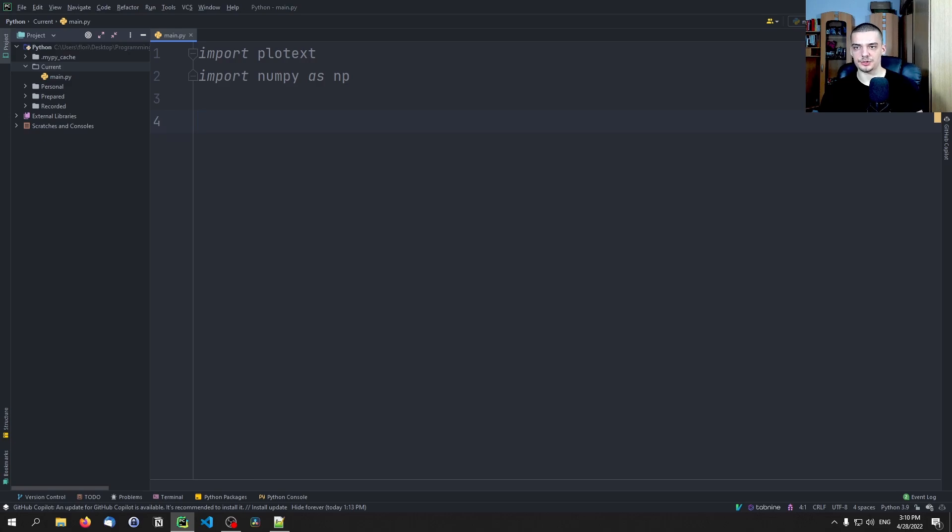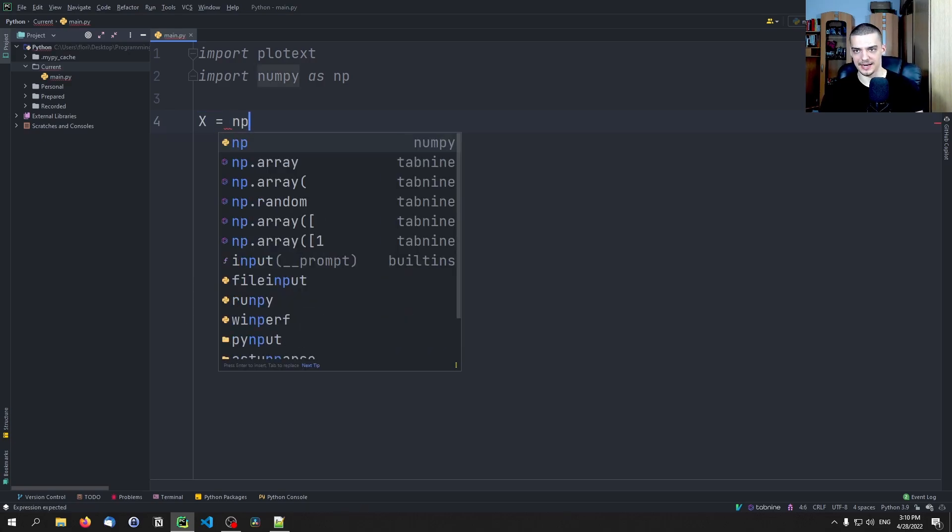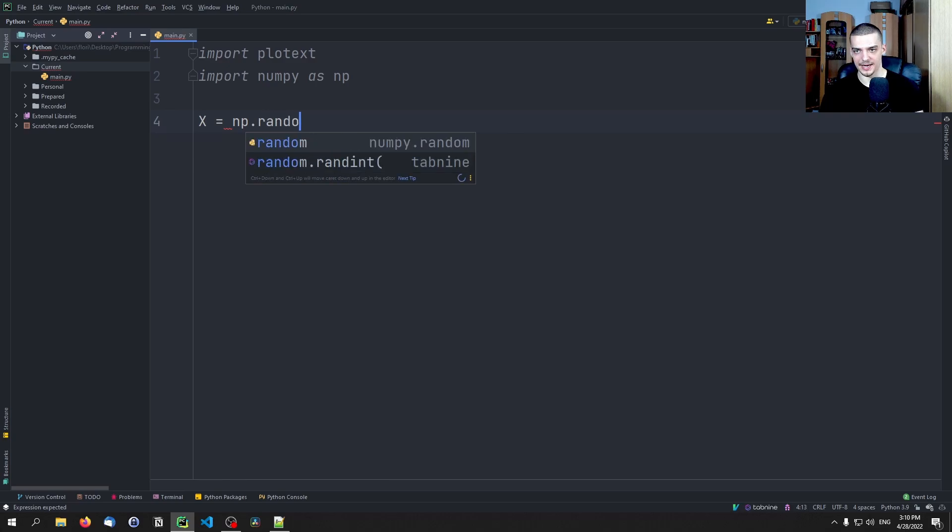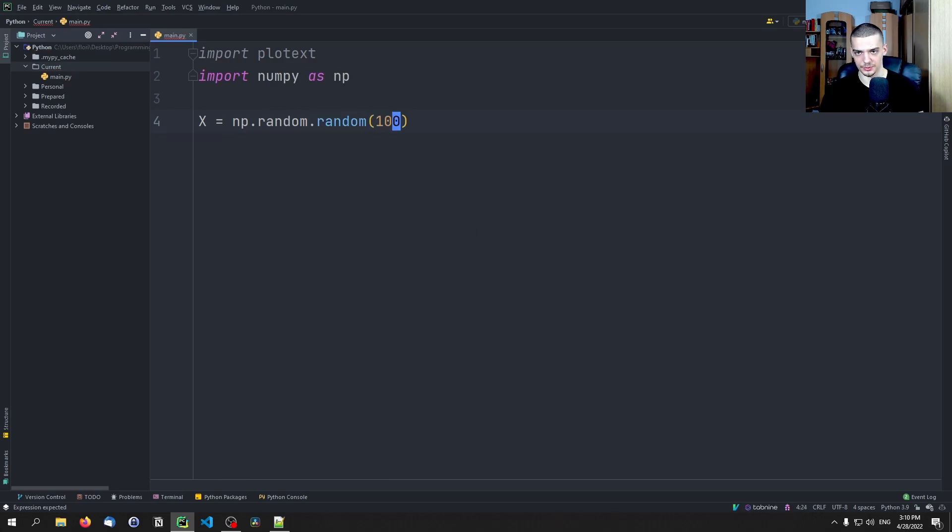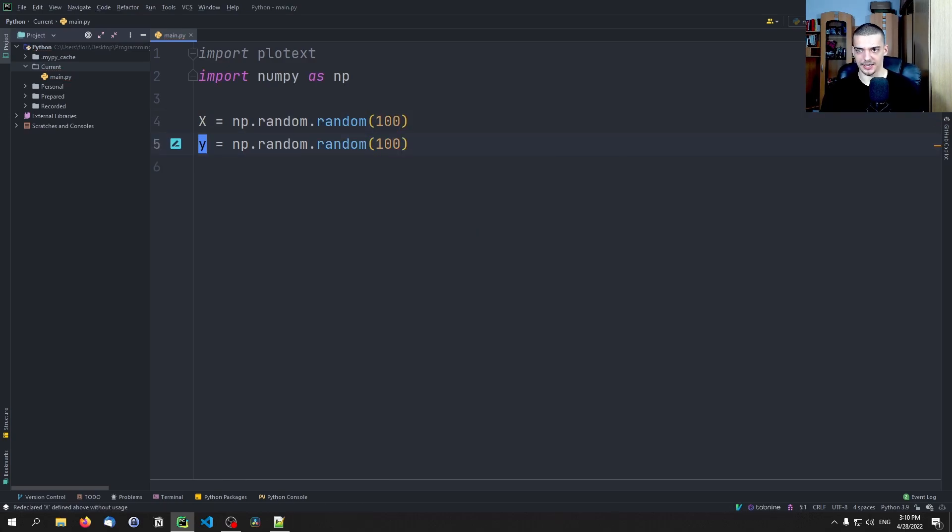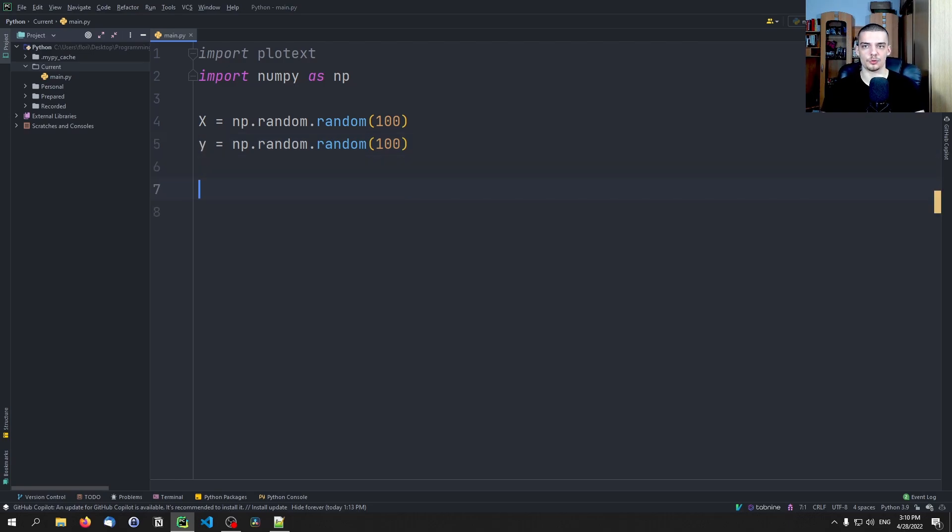So the first thing we want to do here is we want to do a simple scatterplot. We're going to say X is equal to np.random.random, we're going to generate 100 random values, and we're going to have Y values as well. And in order to plot a simple scatterplot, we do it in the exact same way that we would do that in matplotlib.